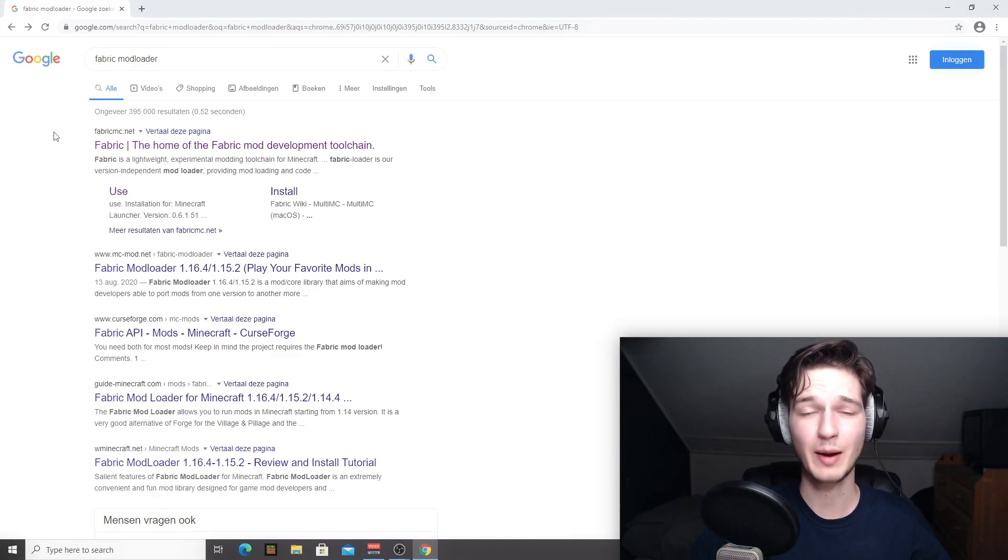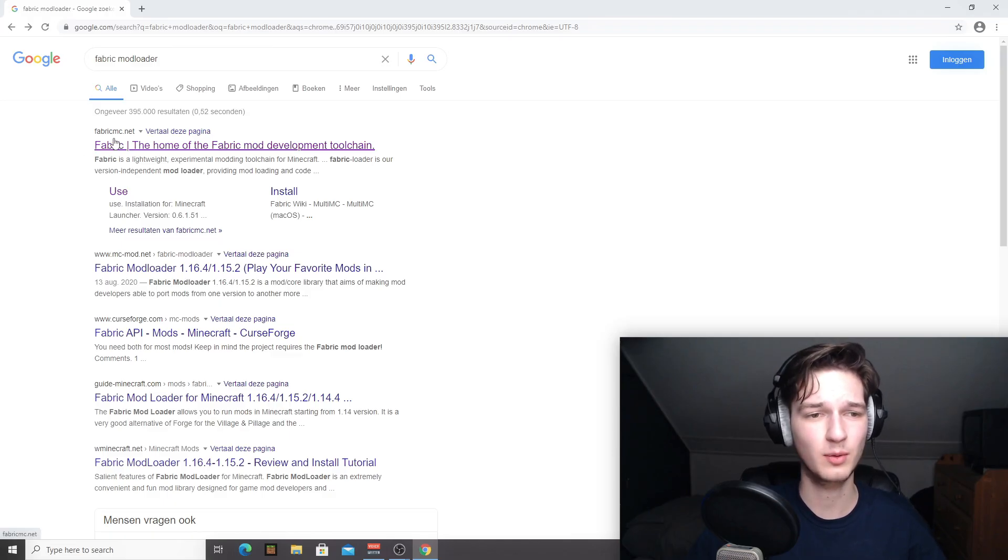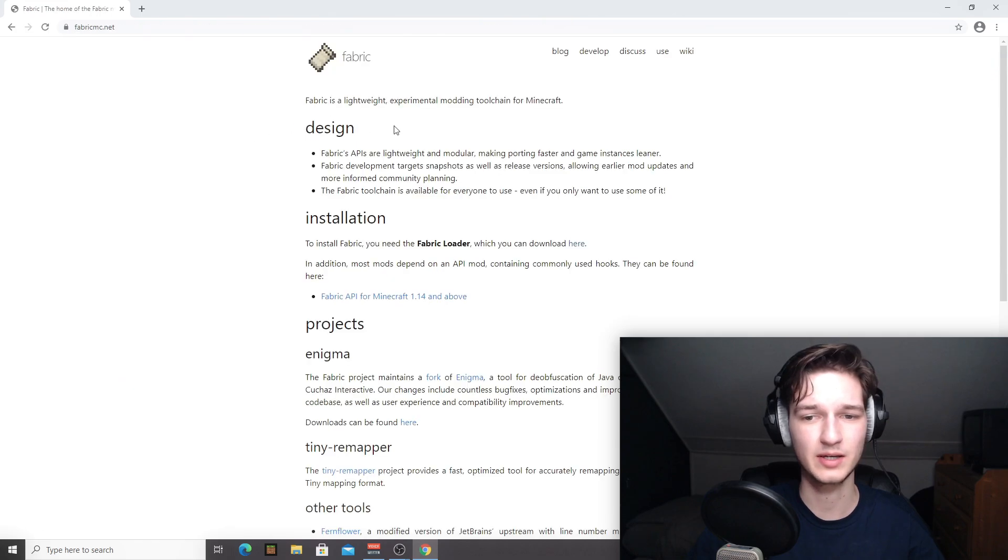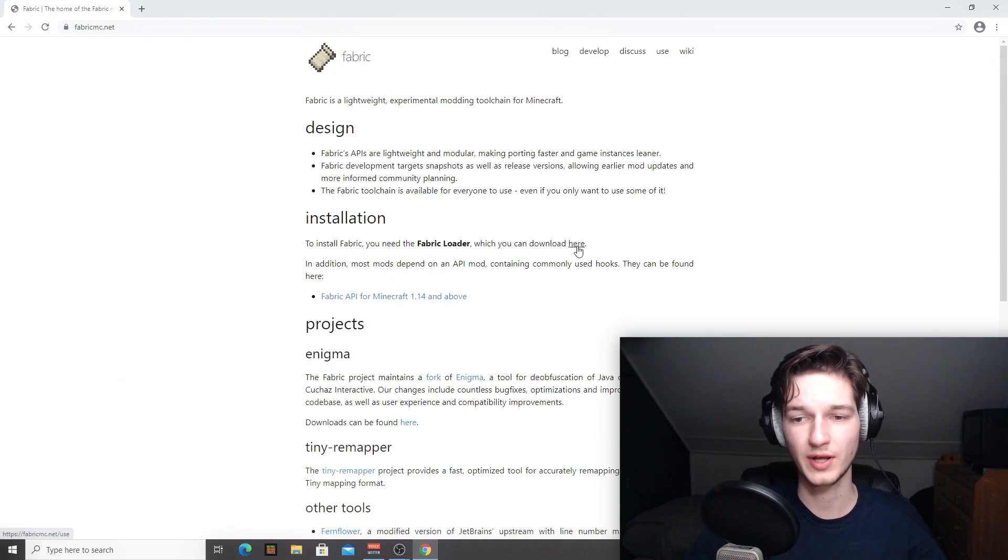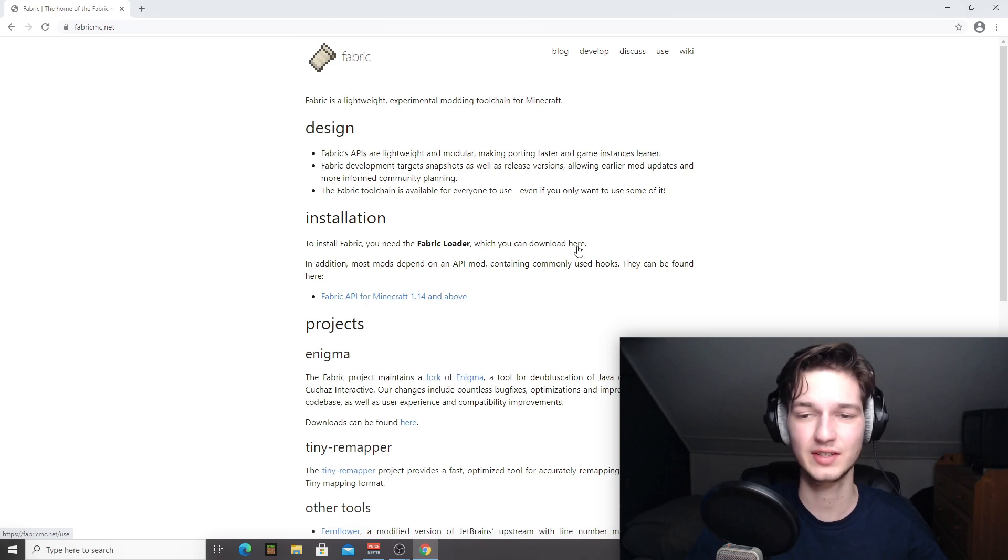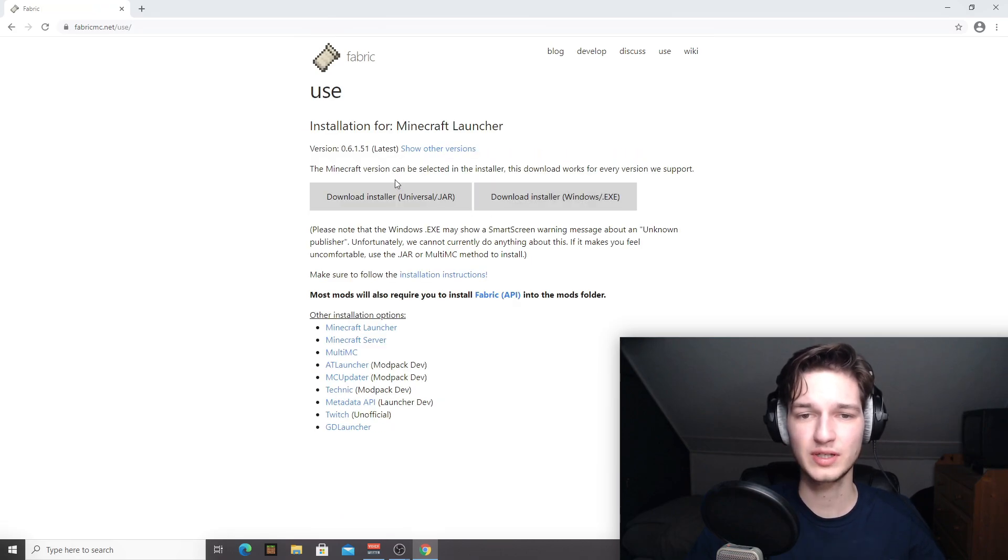So a quick search for Fabric mod loader will also do the trick. You want to come over to FabricMC.net right here. Come over to this little word that says here. You can actually click this and once you click that,